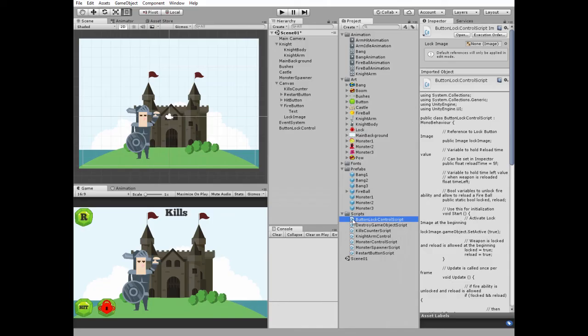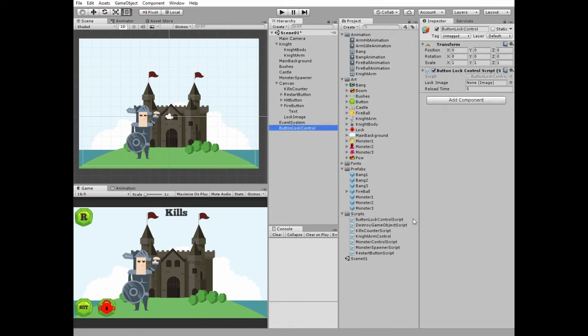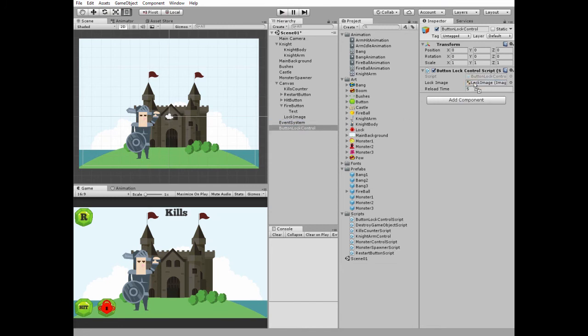Add button lock control script to button lock control game object. Select button lock control and drag and drop lock image into corresponding slot. Reload time is 5 seconds. Okay, everything is done.